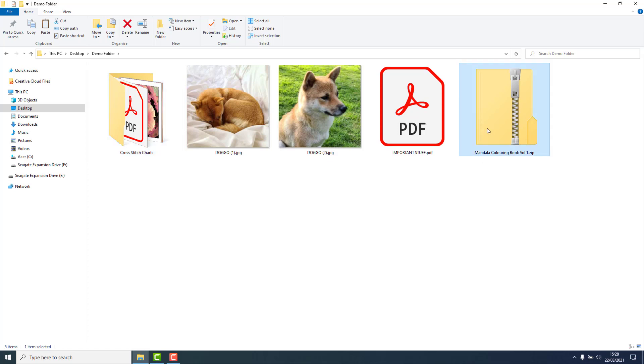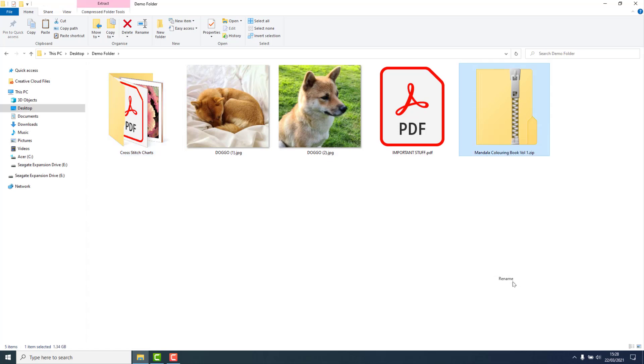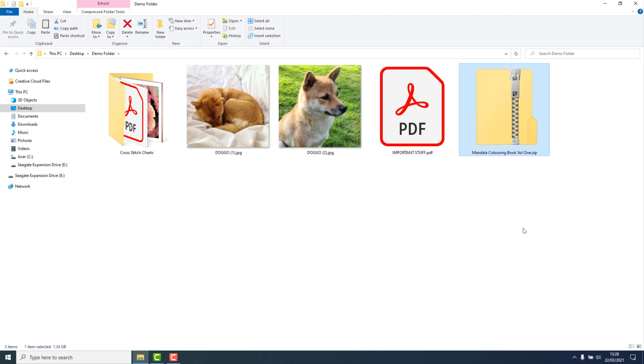I'll show you again with the zipped file on the right. Right-click, rename, type in the name or part of the name that you want to change, and then hit Enter and that's it.